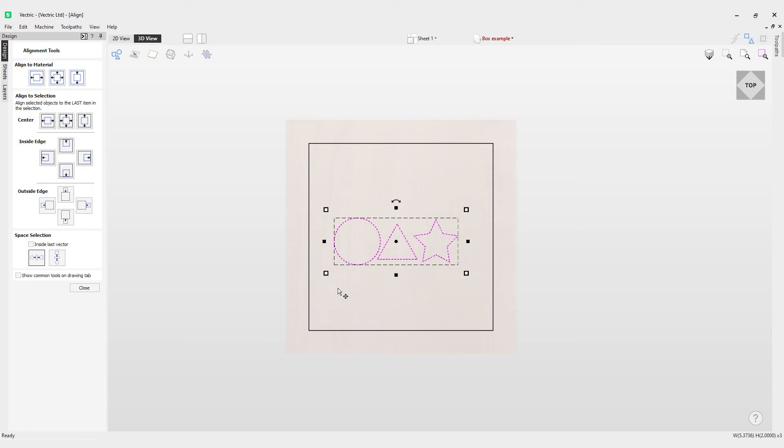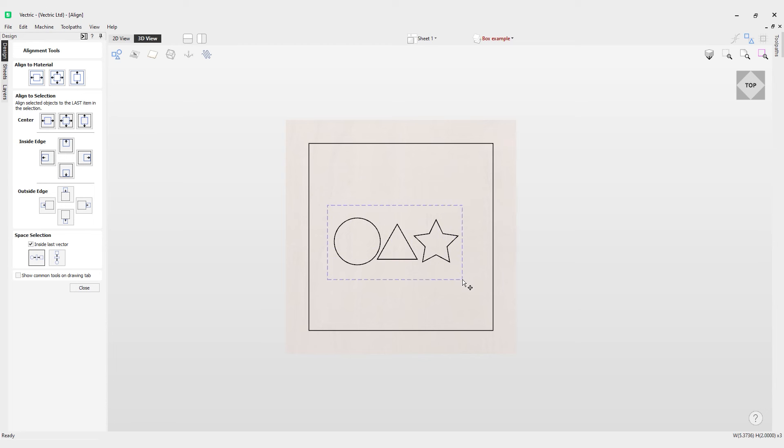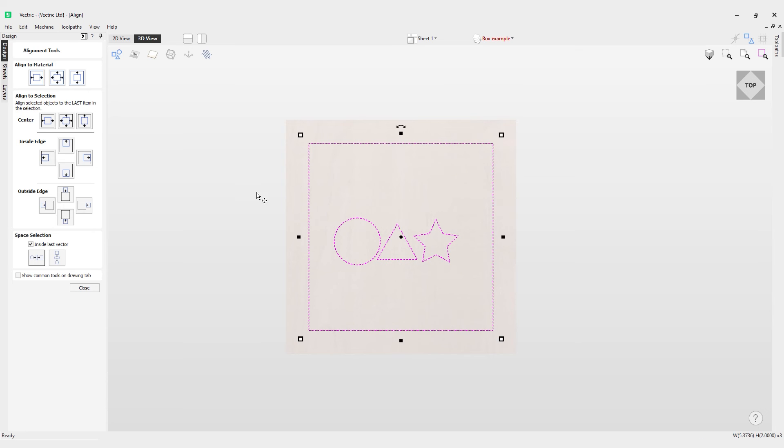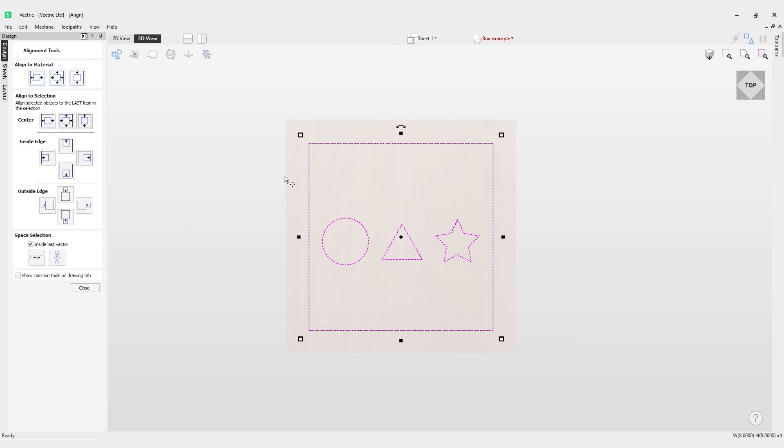Now what you can also do is something like this. If you click the inside last vector option, you can now select all these and then select another vector. Hold shift with your mouse and click, and if you click the horizontal option, it will space these evenly between the last vector selected, which was the